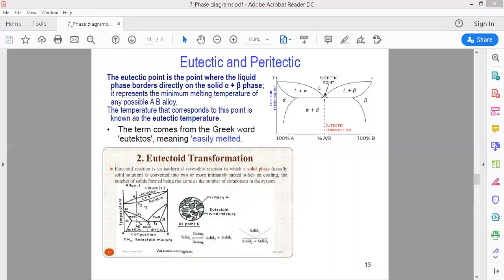If you have a single phase, the properties are good — both material property-wise and application-wise. We can select the material from the phase diagram; we can select the material from the points.